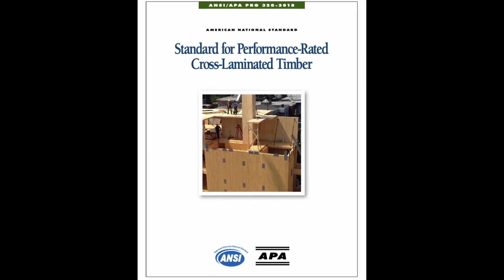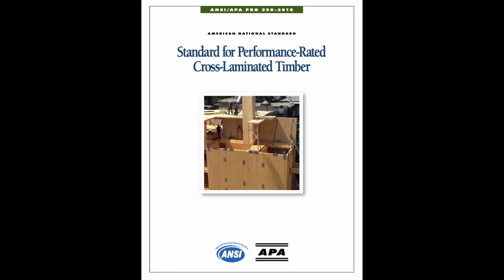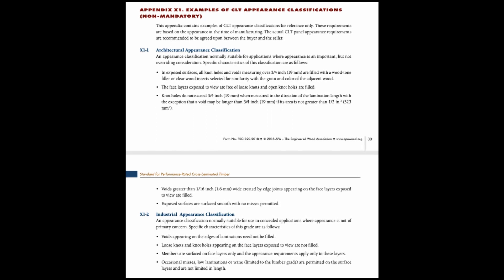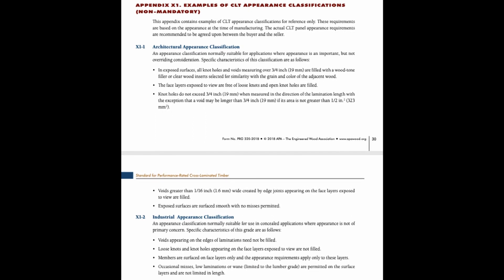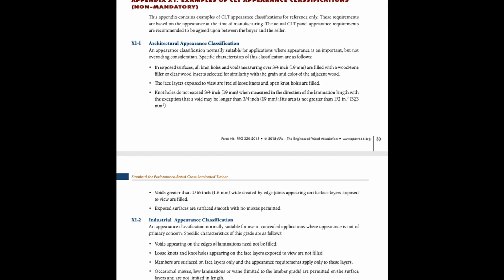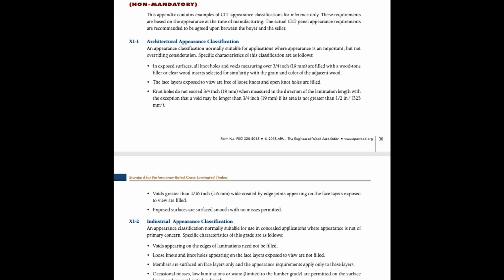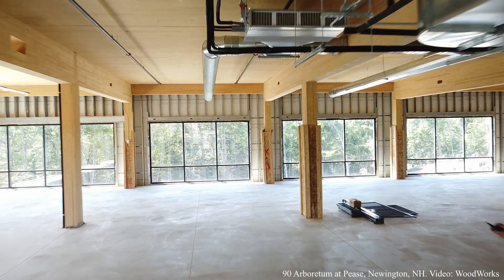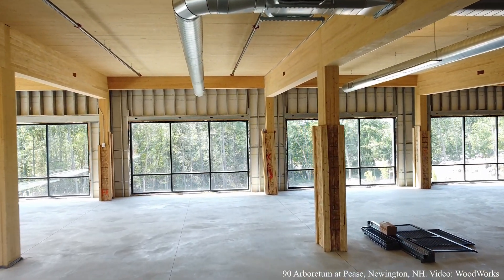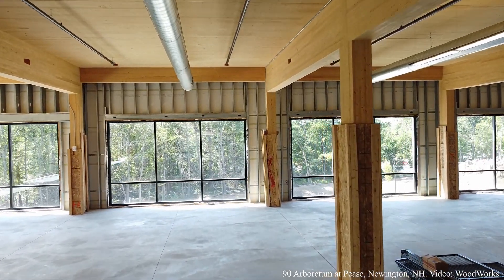Appendix X1 of PRG 320 is a non-mandatory appendix that has really good information for establishing aesthetic expectations — things like the appearance grade, whether you're looking at an architectural or industrial appearance grade, allowed knot sizes, distribution of knots, holes, wane, and those types of variations across different appearance grades.